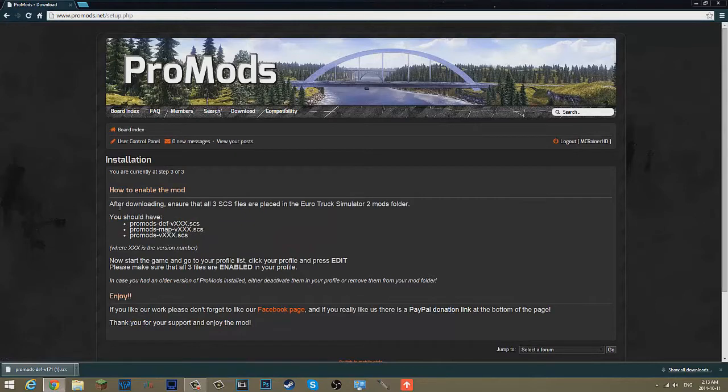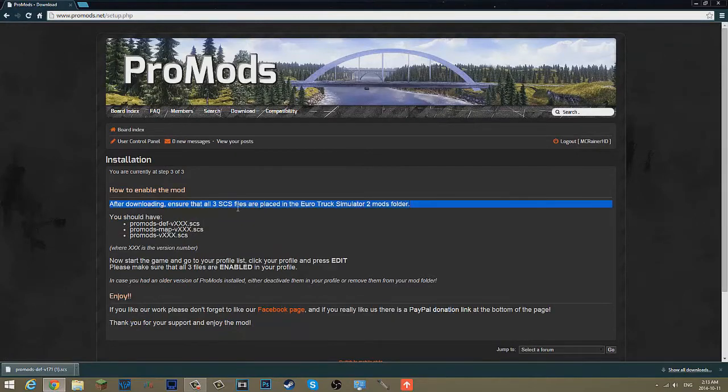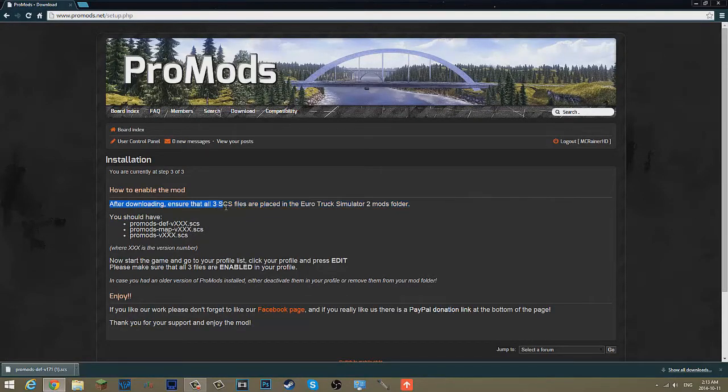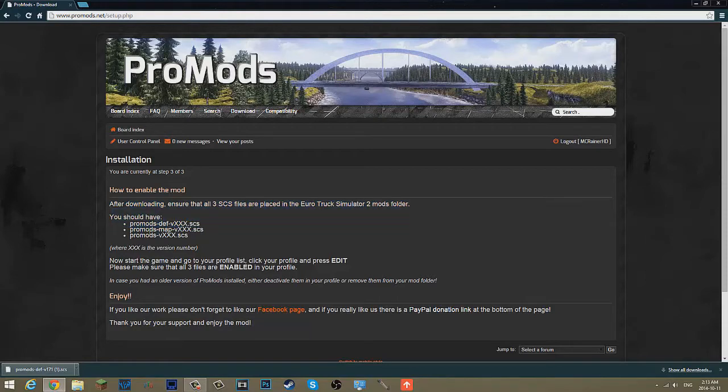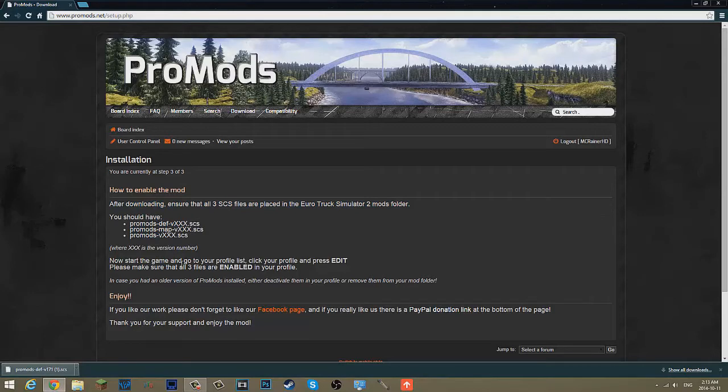How to enable the mod. After downloading, ensure that you have all three SCS files placed in the Euro Truck 2 mods folder. That's pretty much it.